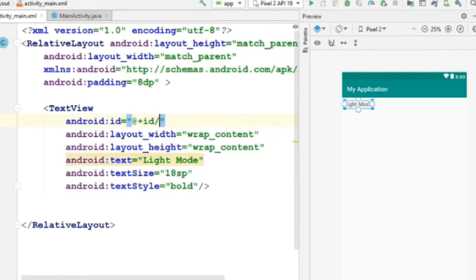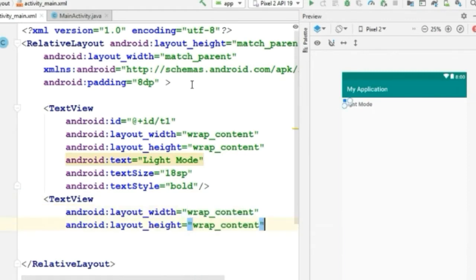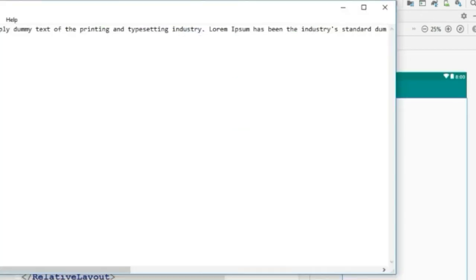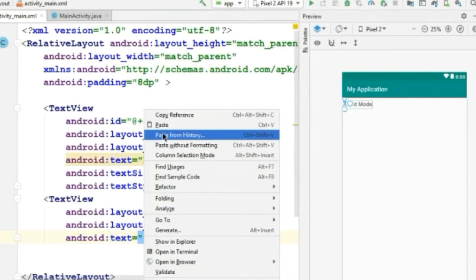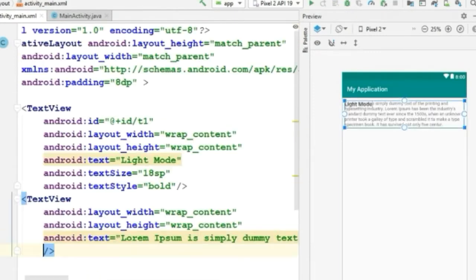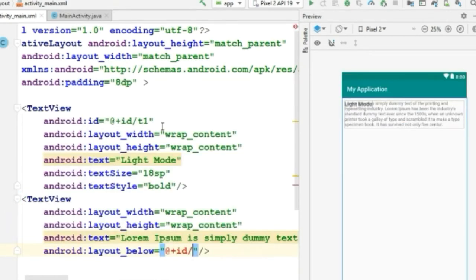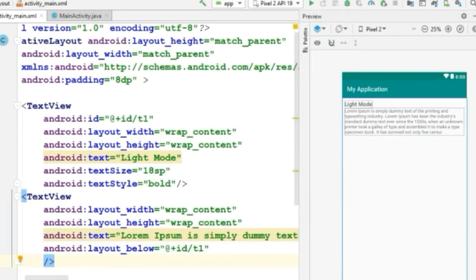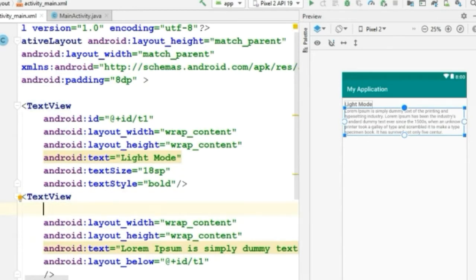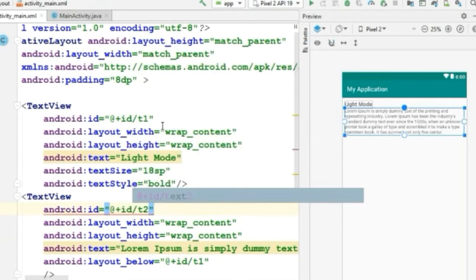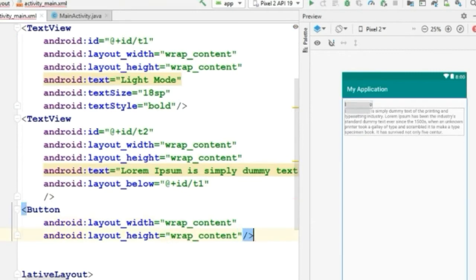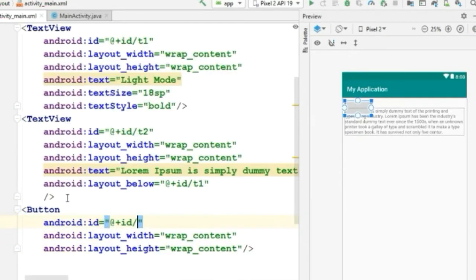And I will give this text an id. Let's create another text view. For this text view, I'll be using a dummy text, so copy and paste it. Make it below of that date and also give this text view an id. Now let's create a button and give this button an id — whatever you want to give, it's up to you.